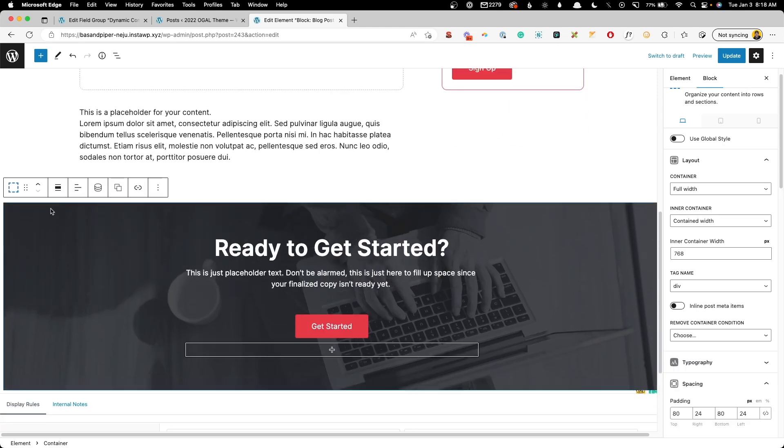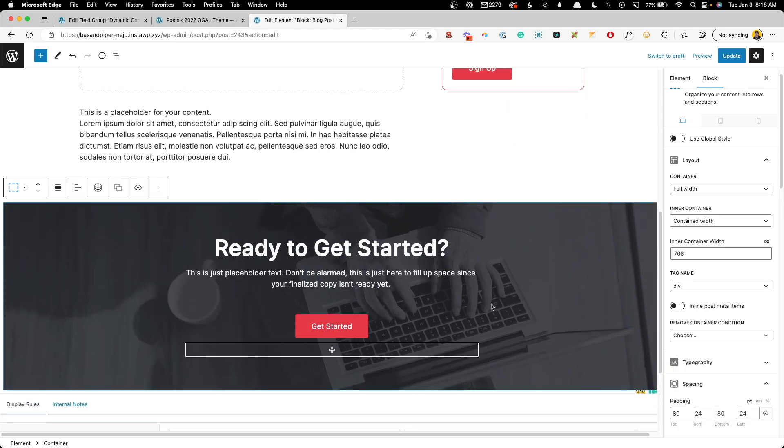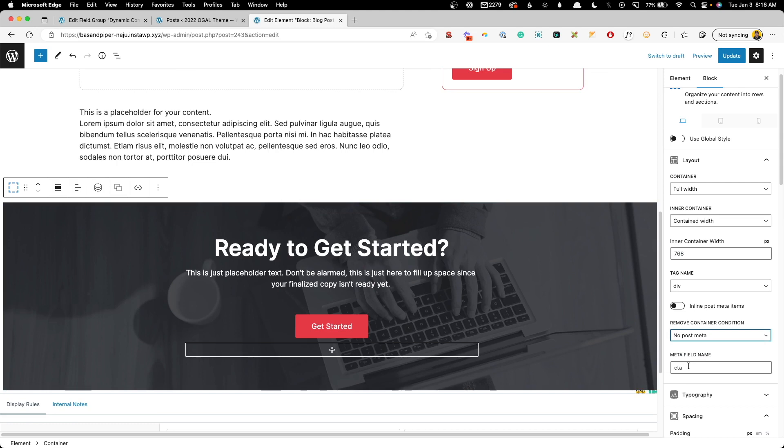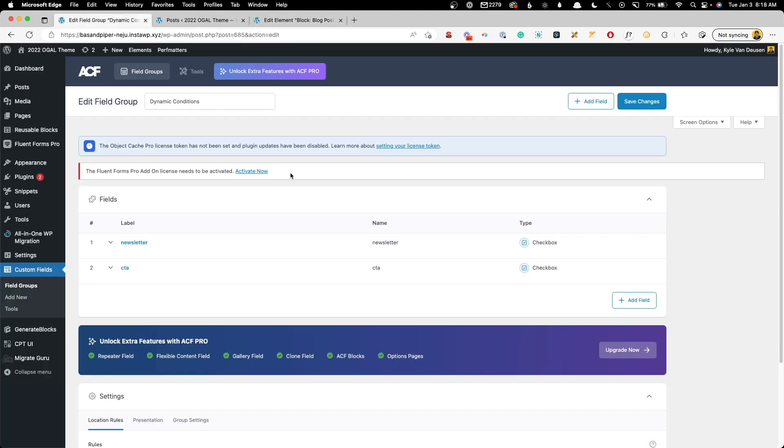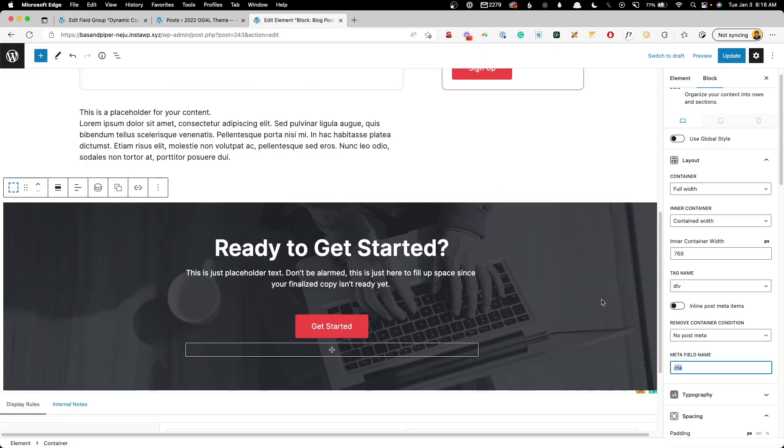We'll go down here to the big CTA. We'll change this again to no post meta. And for this field, we actually just called this CTA, which I already have in there and we'll hit update.